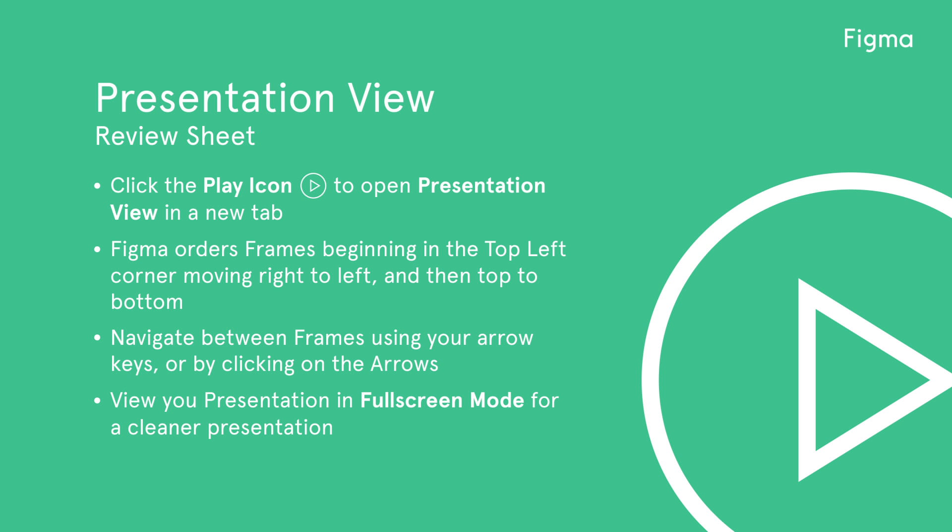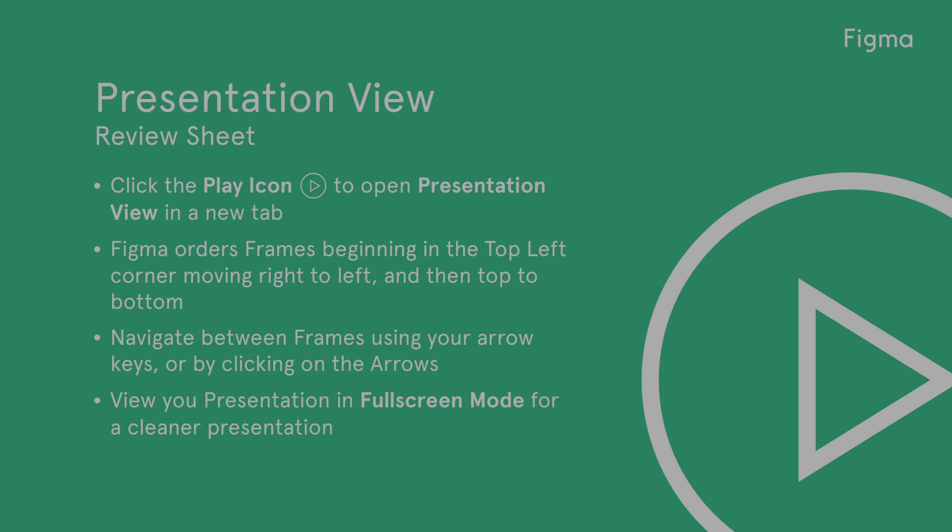Let's review what we've learned today. Click the play icon to open Presentation View in a new tab. Figma orders frames beginning in the top left corner, moving left to right, and then top to bottom. Navigate between frames using your arrow keys or by clicking on the frame or arrows. View your presentation in full-screen mode for a cleaner presentation.